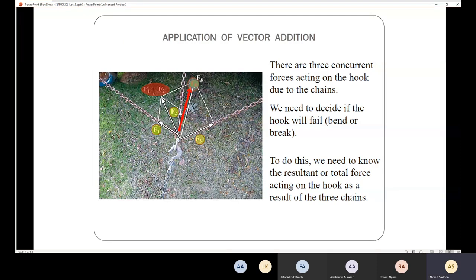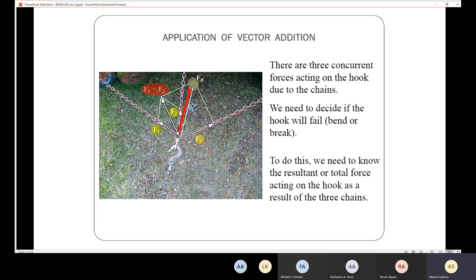Here I have a hook connected with three chains. In order to know the resultant forces acting on that hook, I need to calculate the summation of forces to know whether the hook is going to break or bend. Each chain represents a force, so we have three forces acting on the hook. To design or evaluate the hook, we need to understand how to deal with vectors.